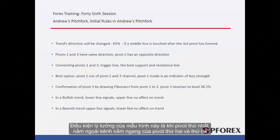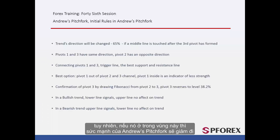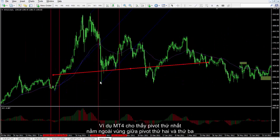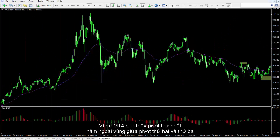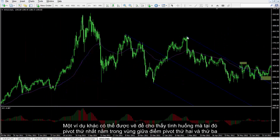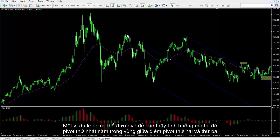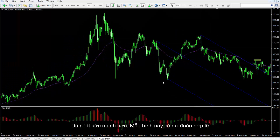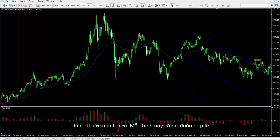The ideal condition of this pattern is when the first pivot is outside the horizontal channel formed by the second and third pivots. However, if it is within this region, then the power of Andrew's Pitchfork will decrease. The MetaTrader 4 example shows the first pivot correctly positioned outside the region between the second and third pivots. Despite less strength, a pattern with the first pivot inside the channel can still yield a valid prediction.